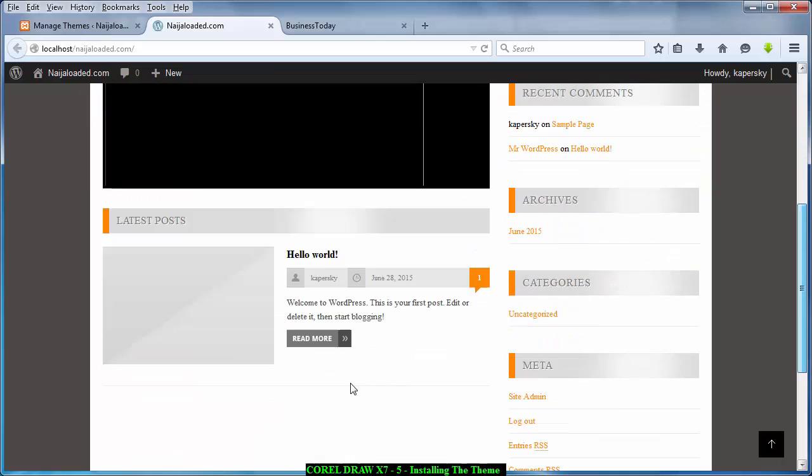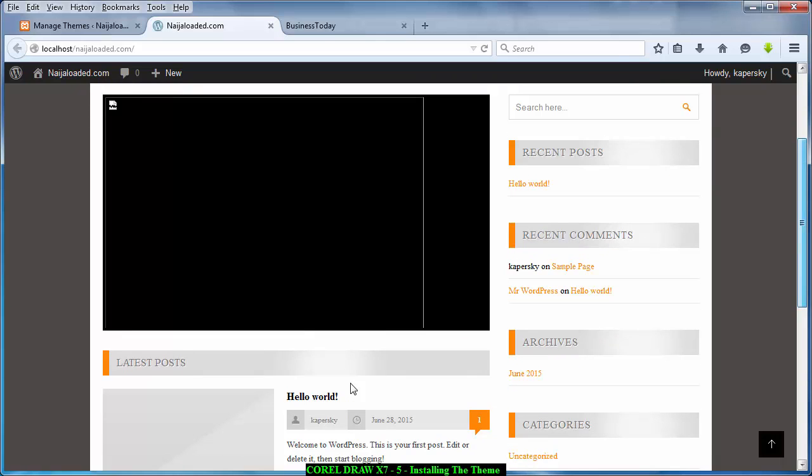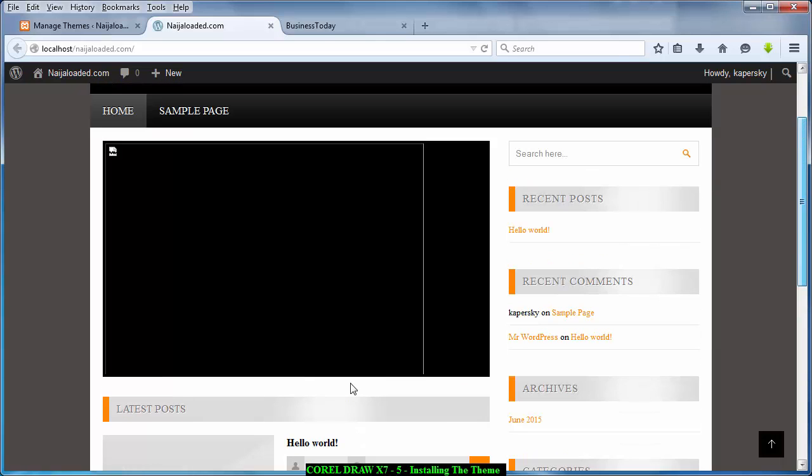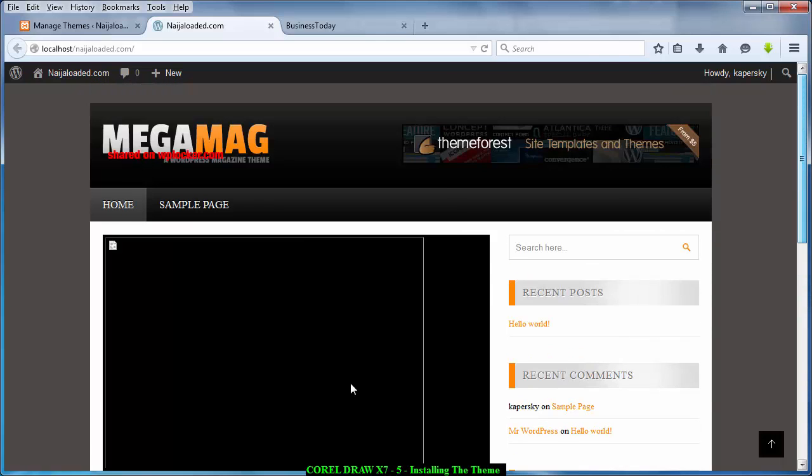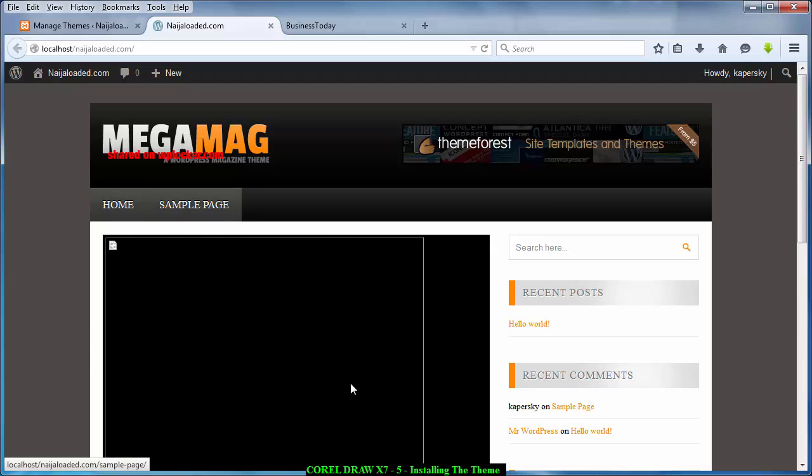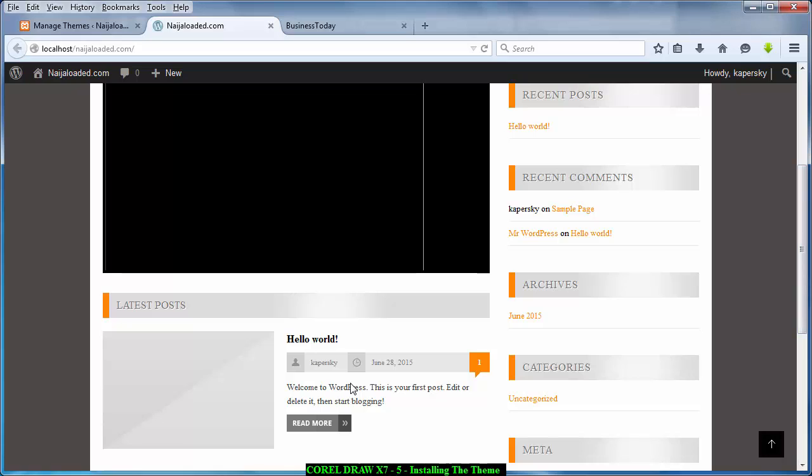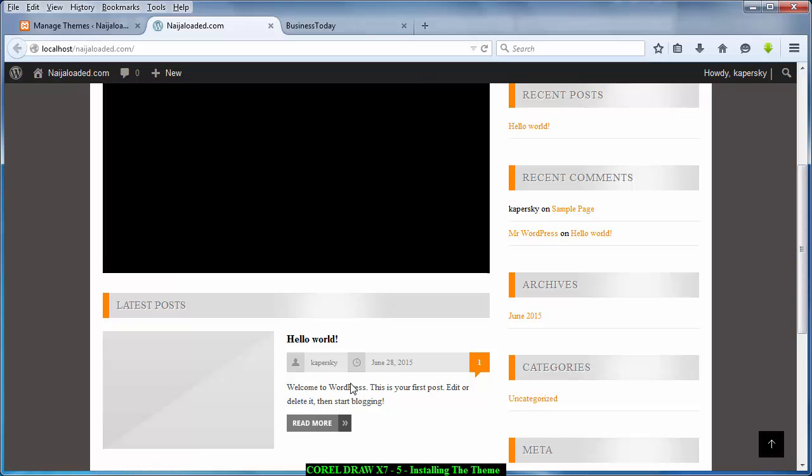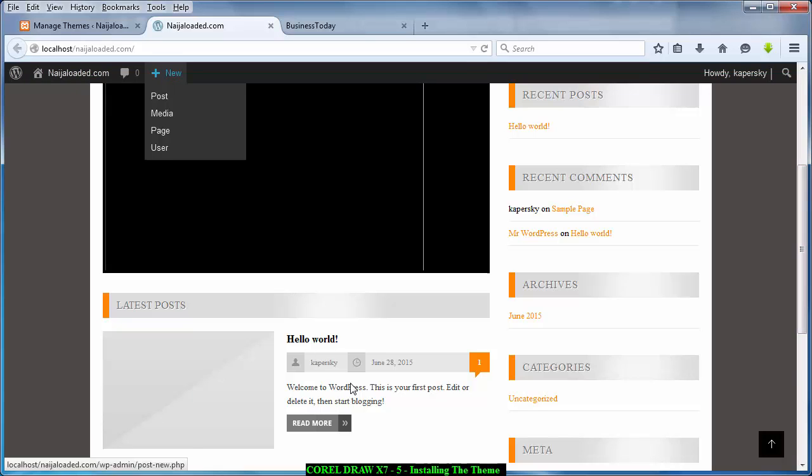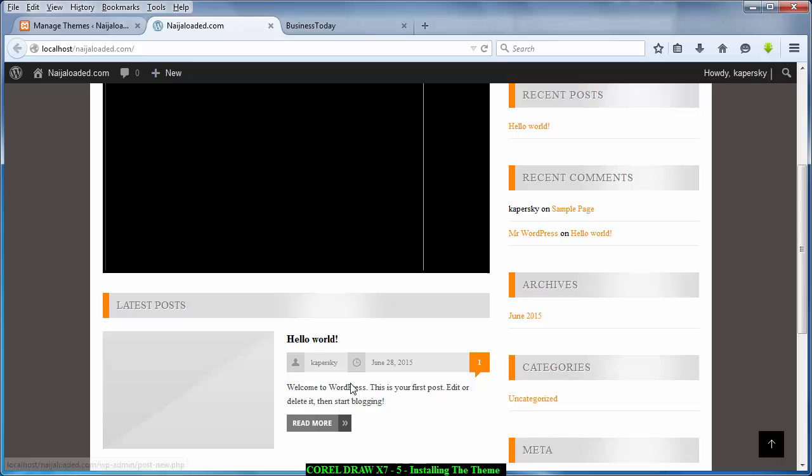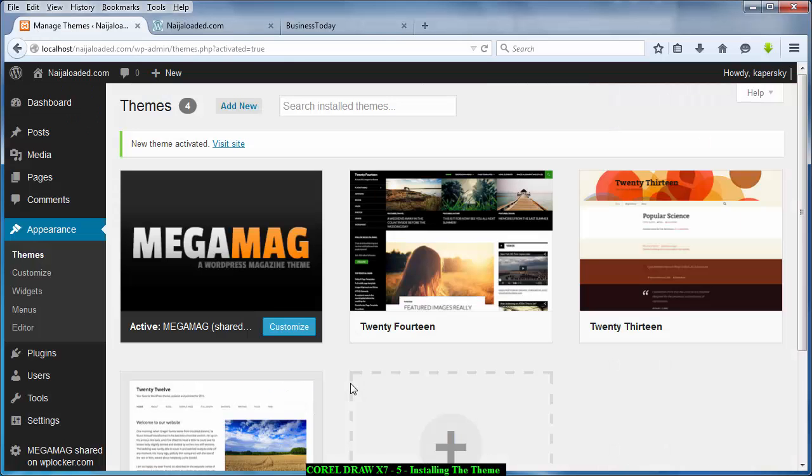So in the configuration tutorials I'm going to show you how to change this, how to change this logo, how to insert pages and how to insert images here, change these things here. These things here are called widgets.